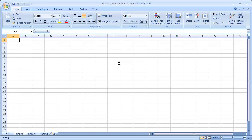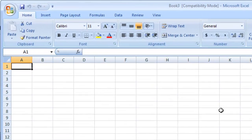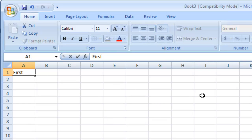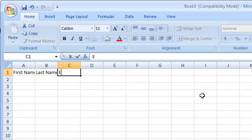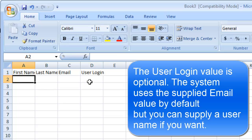Your CSV file must have this specific format. The first column must be first name, the second column is last name, followed by email, and the fourth column is user login. The user login is the unique name that a user enters when signing in to a service. If you leave the user login field blank, the system will use the value you entered for the email address.